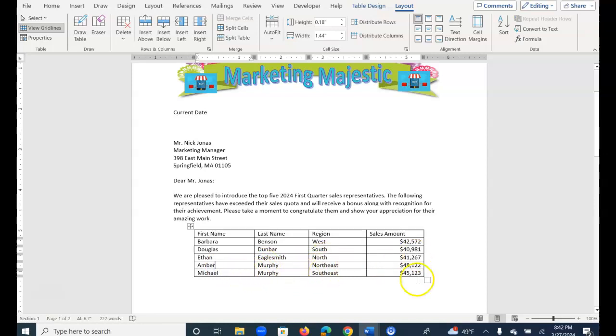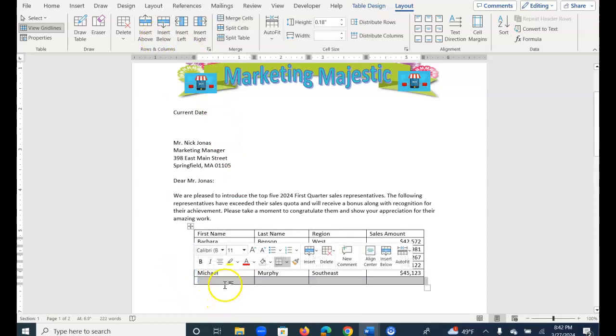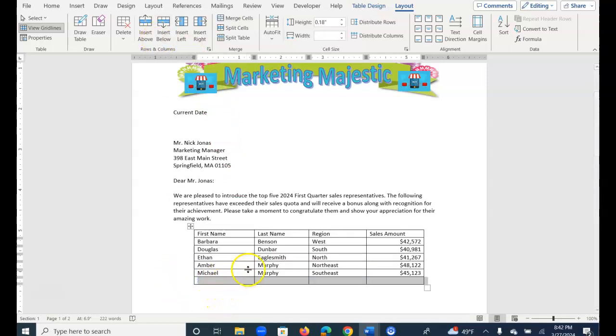The next thing I want to do is add another column, or another row underneath Michael. So I can either click in Michael's row and choose Insert Below, or I can just hover right here and click Insert Below.